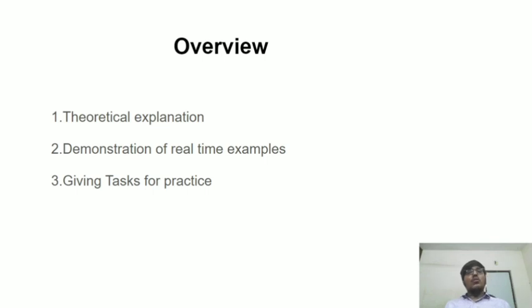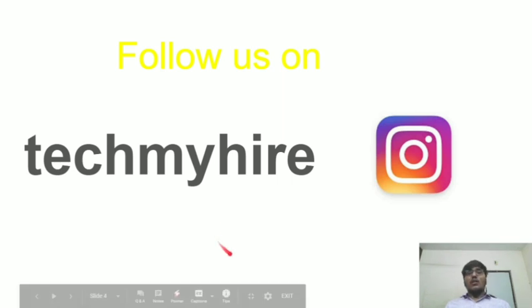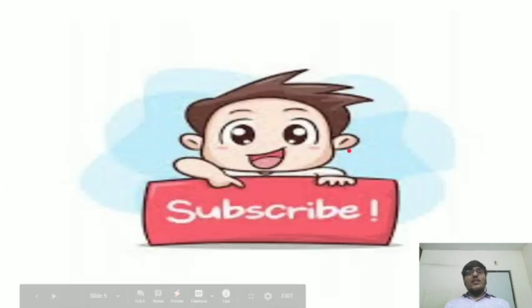I wish you to enhance your coding skills by using this series. After the completion of each topic, we will be posting some puzzles on Instagram. Please do follow us on TechMyHire channel, TechMyHire Instagram page. That's it for this.